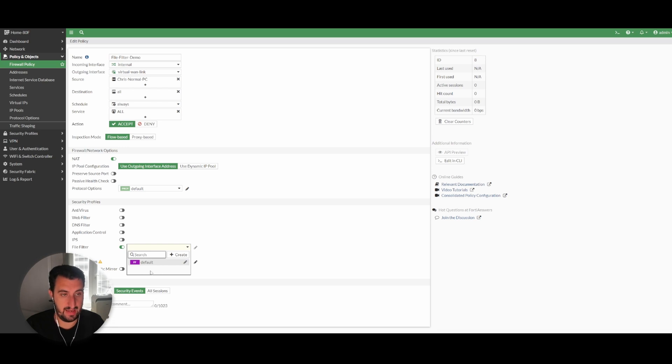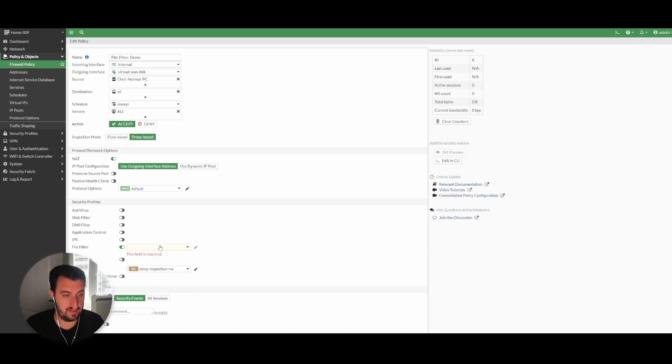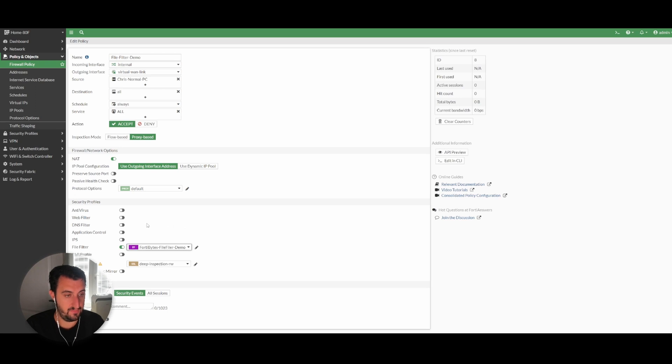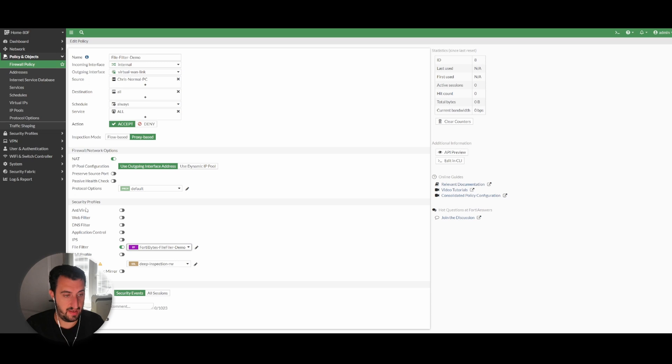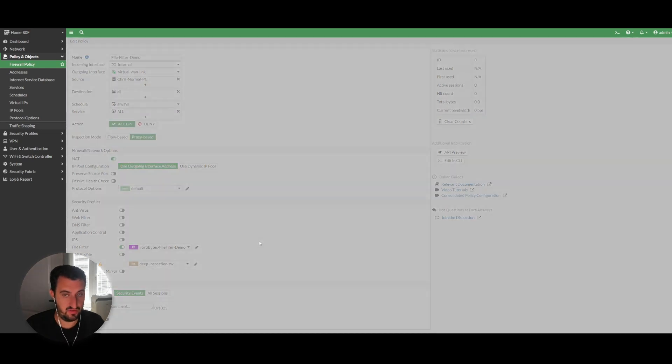So for this video we're not going to apply any of the other security profiles. We're just simply applying the file filter. And if you just go over it again, that is going to block.